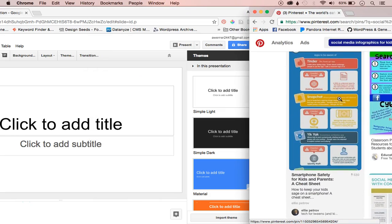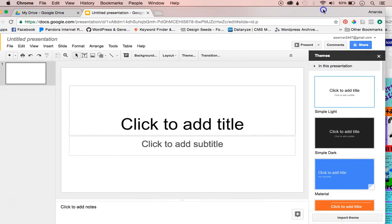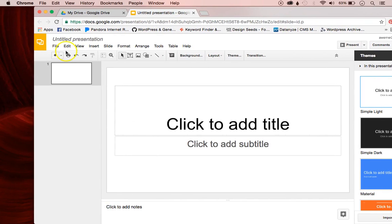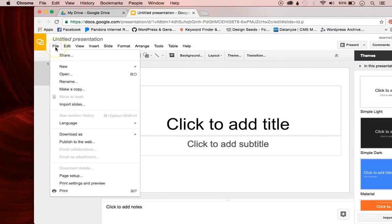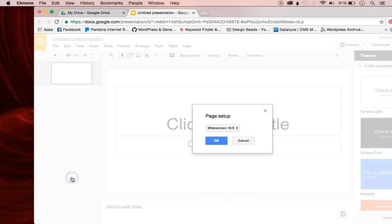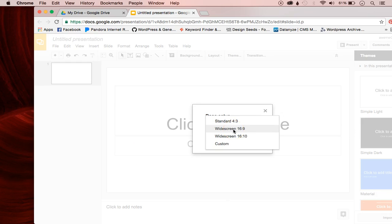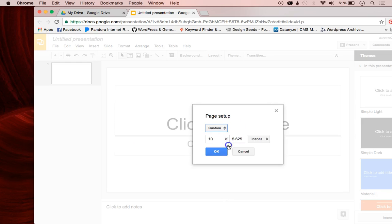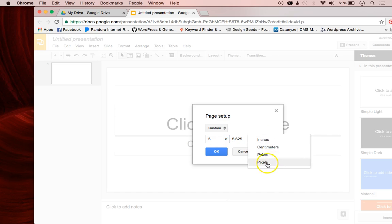This is a very long, narrow image, so I need to change the size of the slide. I'm going to go to File, then Page Setup, and then I can change the size. I'm going to click Custom — you can change it in inches or pixels. Pixels is how things are measured on the internet.